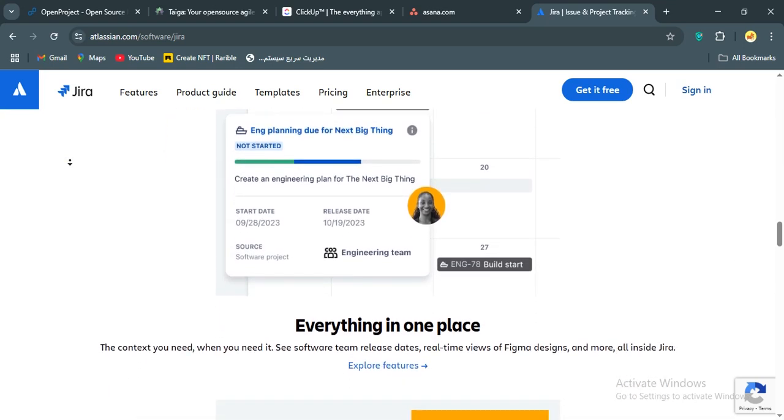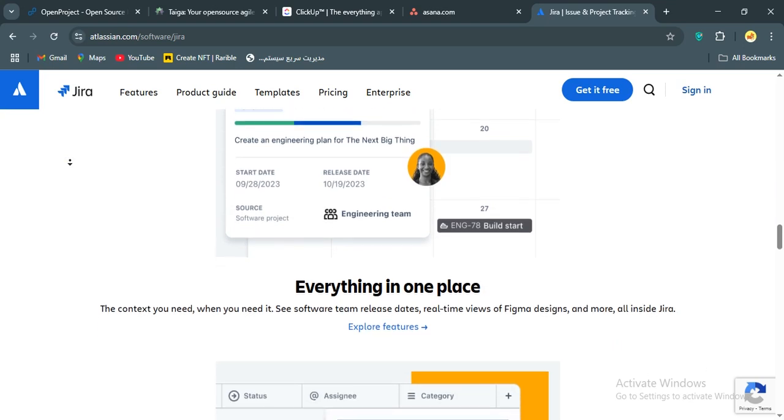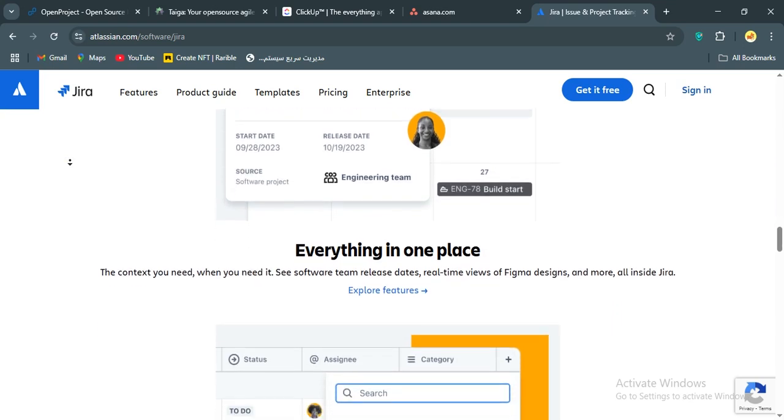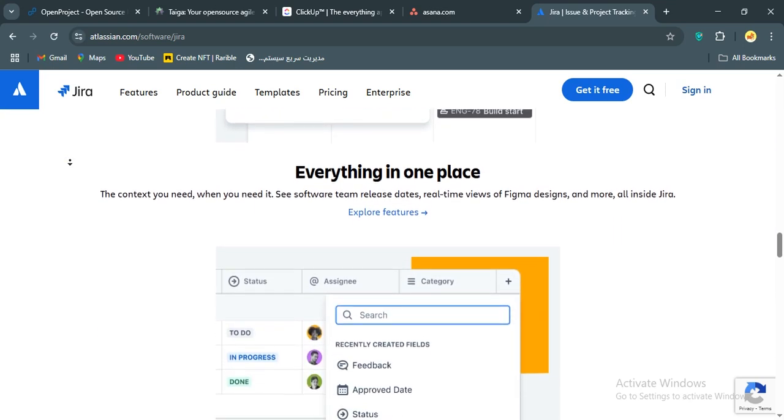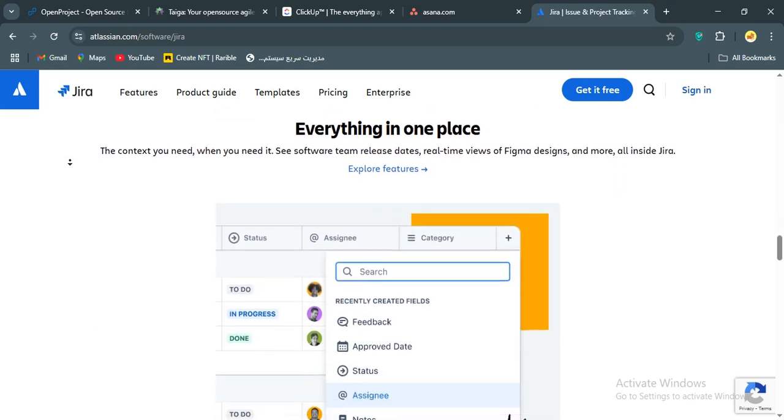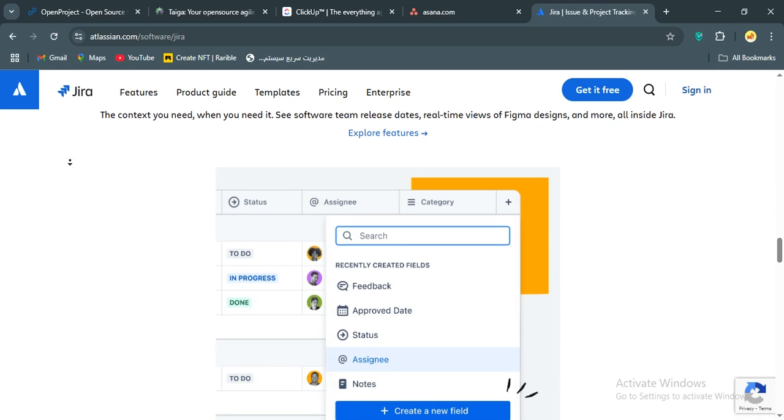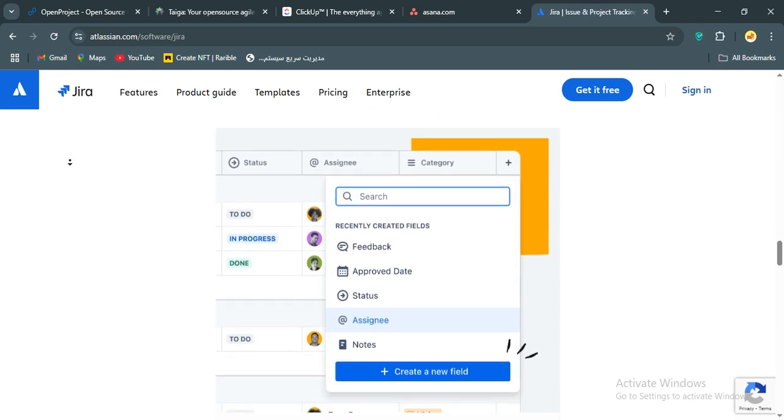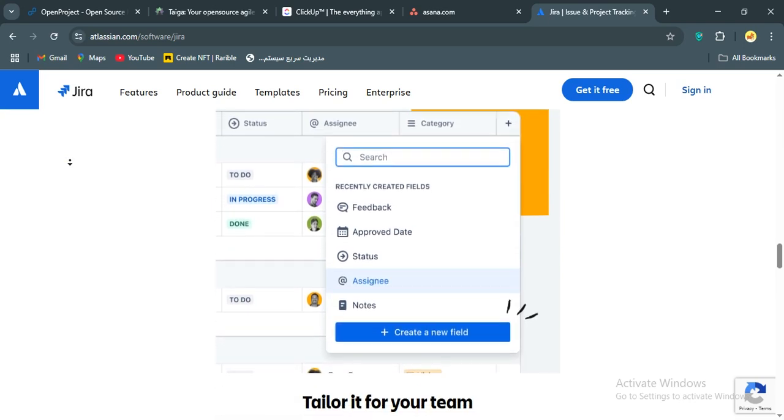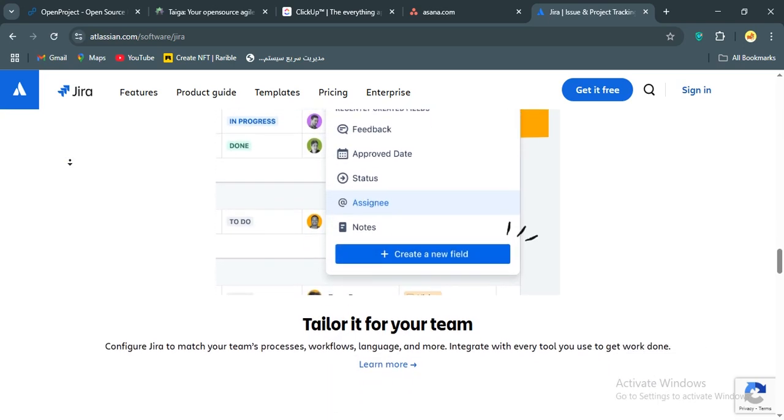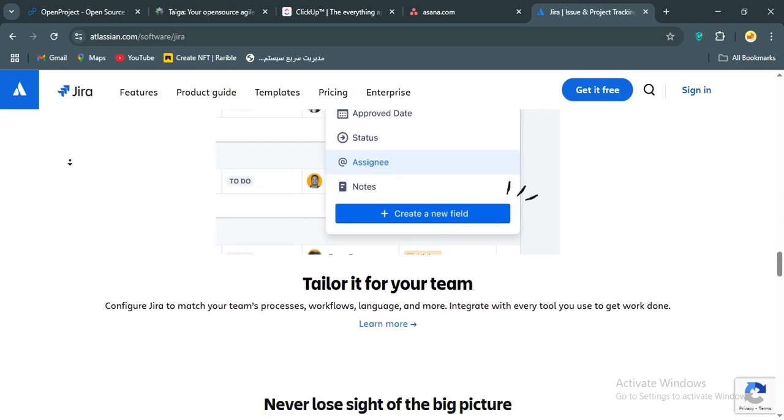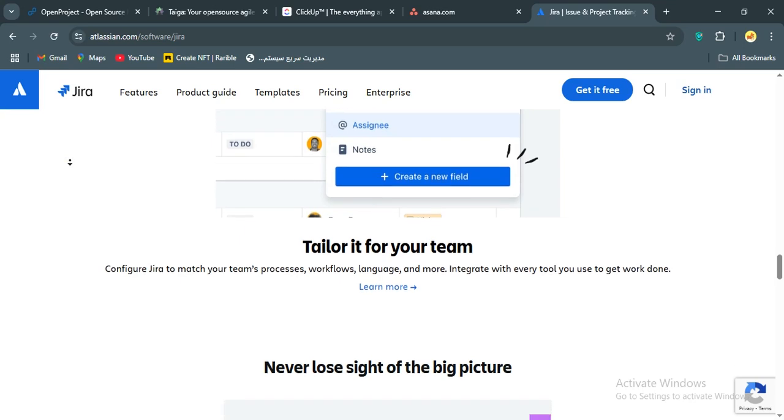Alright, we've covered all the projects. OpenProject, Taiga, ClickUp, Asana, and Jira. Each is a beast in its own right. So, which one's my personal choice? Well, after weighing all the pros and cons, I'm going with ClickUp, and here's why.